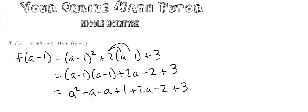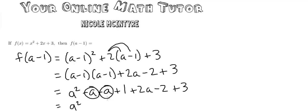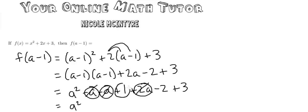Combining like terms, I'm going to have an a squared and then I'm going to have minus a minus another a which gives me minus 2a. But then I have plus 2a, so those are all actually just going to cancel out and become 0. And then I have a positive 1 minus 2 which is going to give us negative 1 and then plus 3 is going to give us 2.